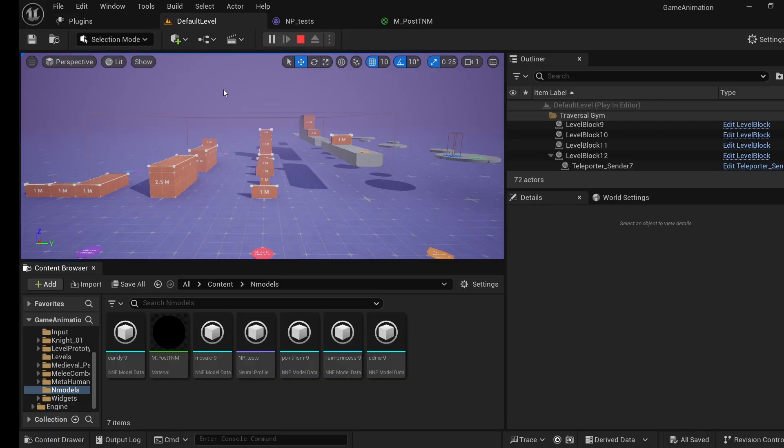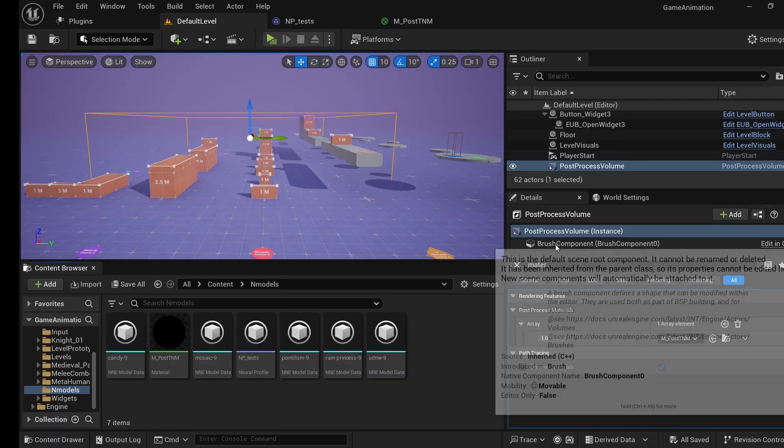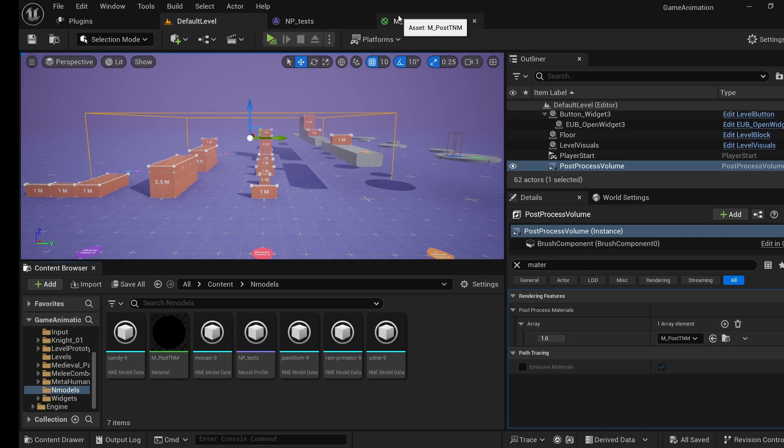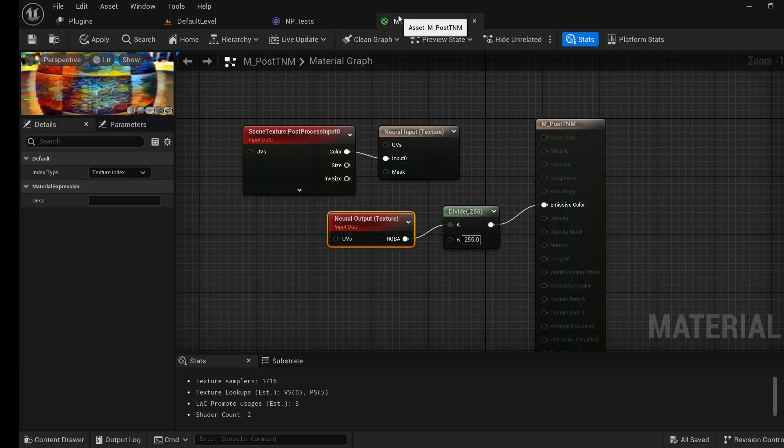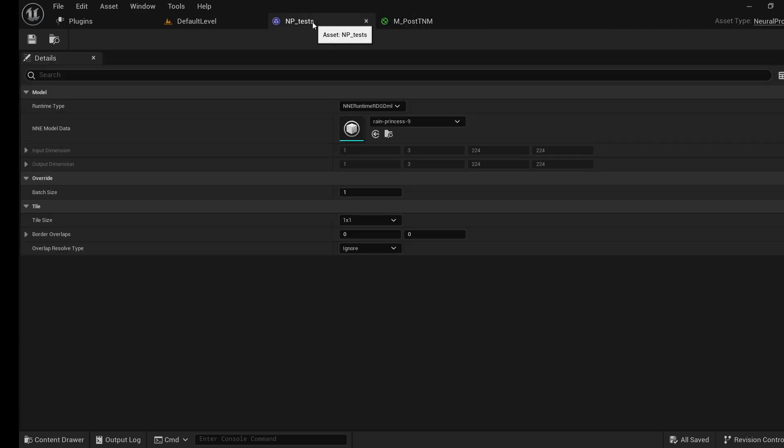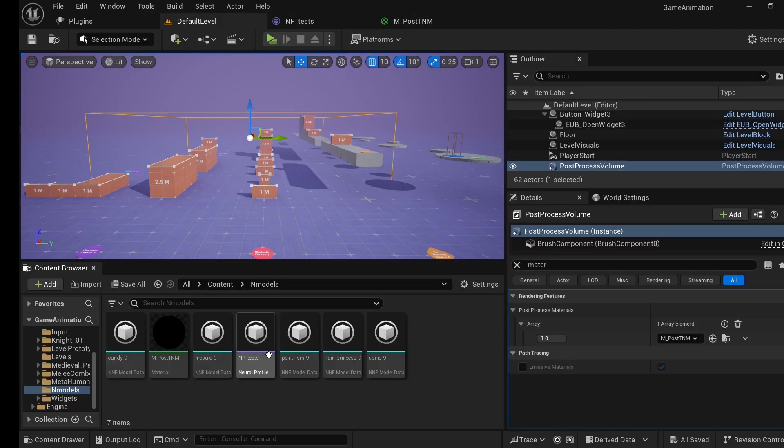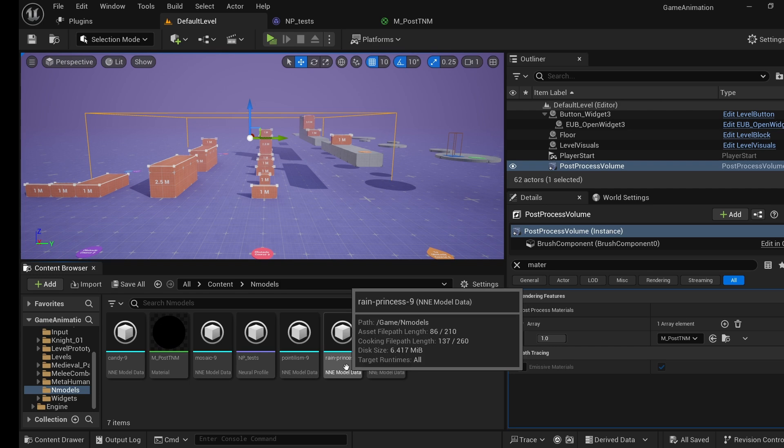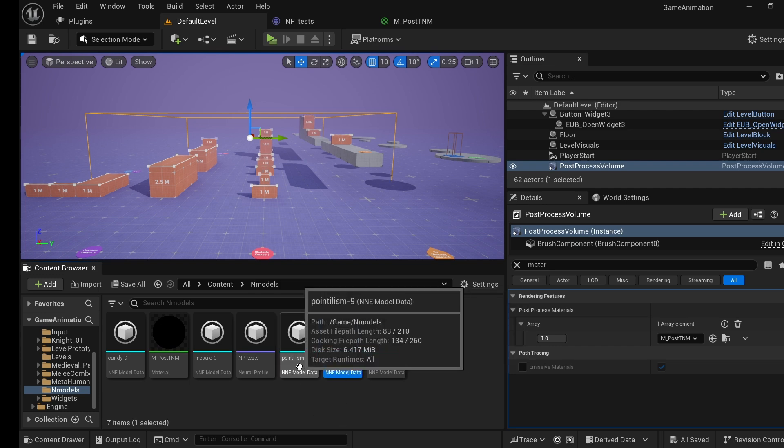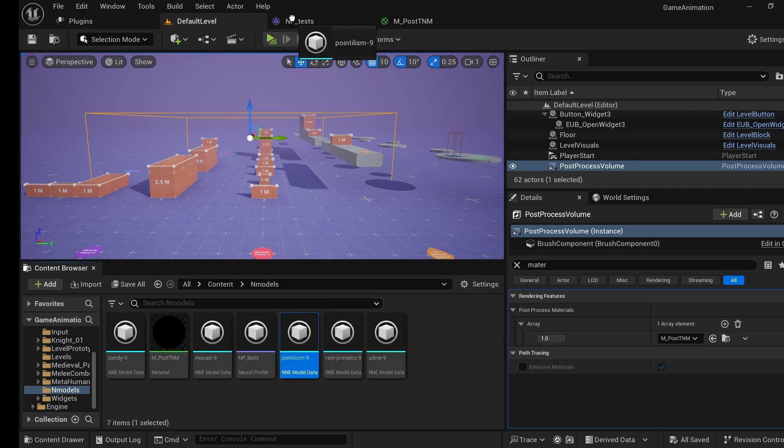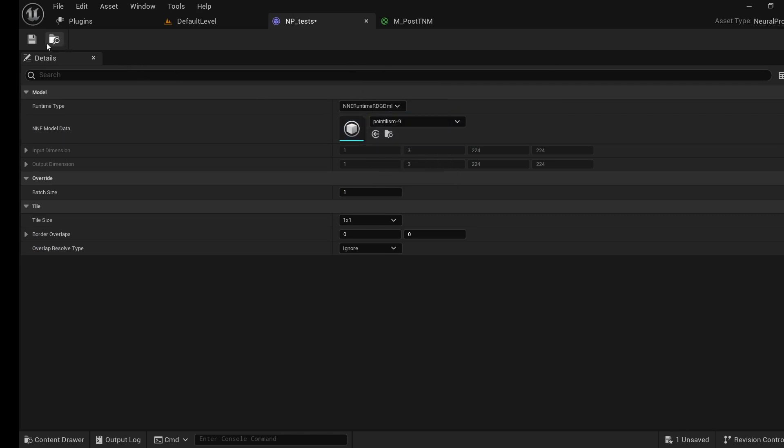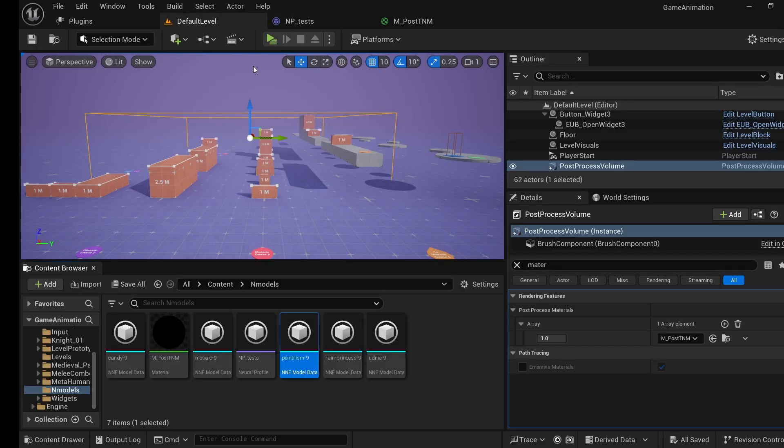While we're at it, let's have a quick look. Maybe we could try a different model. Shall we go for pointillism? There we go. Save it. Let's go back in.